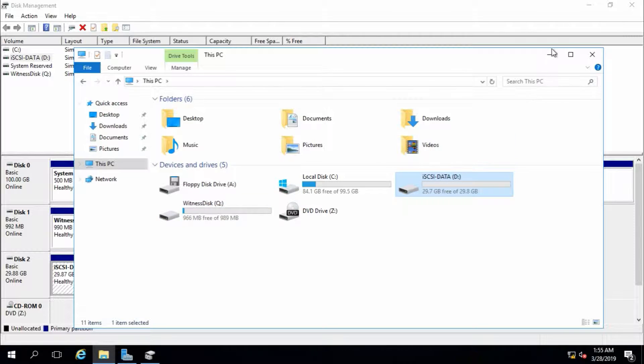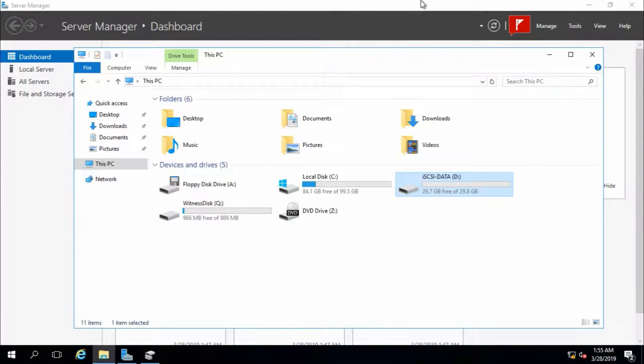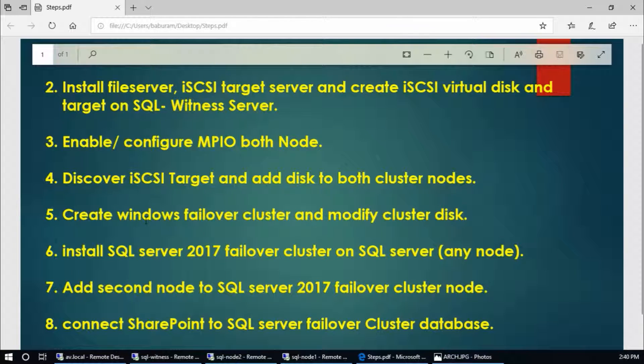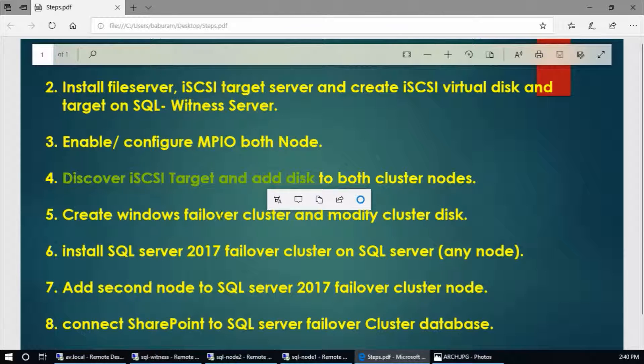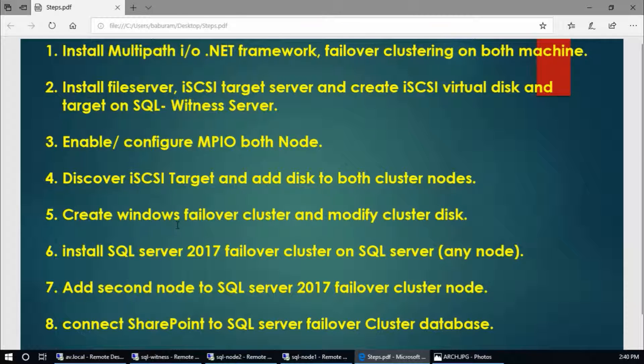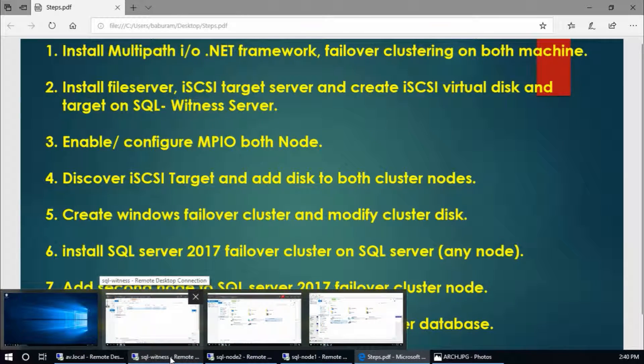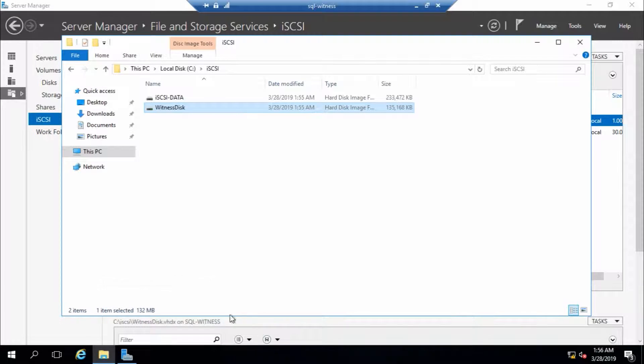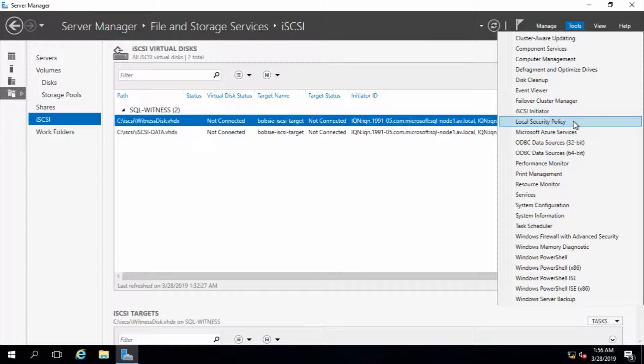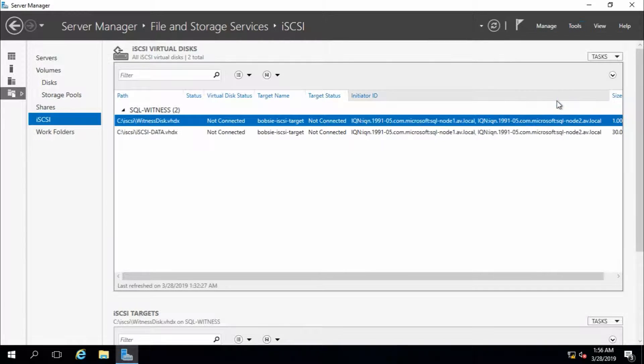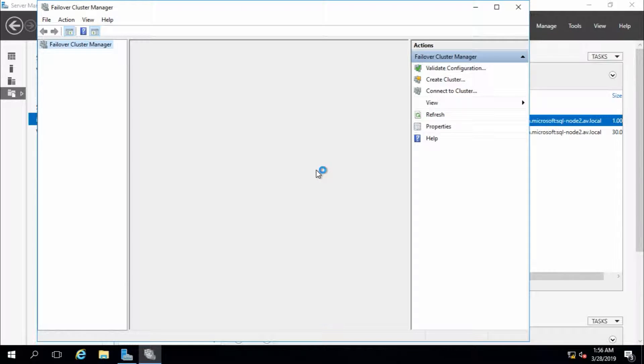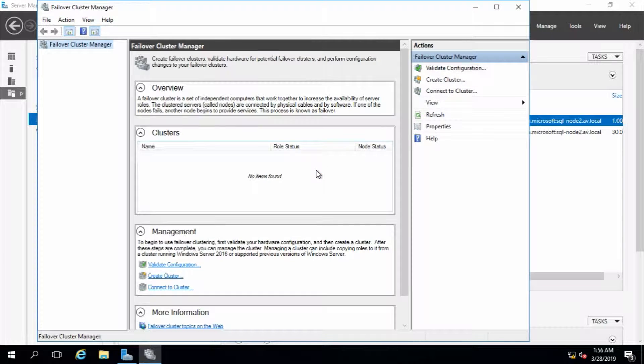Now the next step - we have finished the fourth step. Now step 5: create Windows failover cluster and modify cluster disk. You can create Windows failover cluster in node 1, node 2, or SQL witness. I am going to create it in SQL witness server. Go to Tools, Failover Cluster Manager. There is nothing now. First we need to validate configuration.